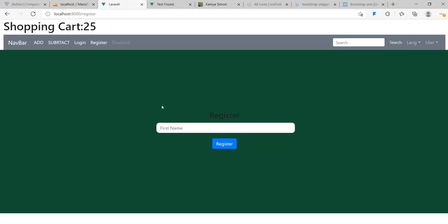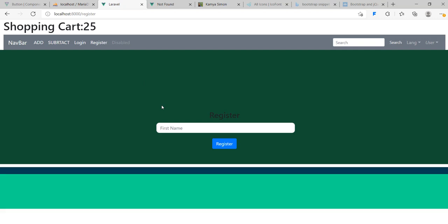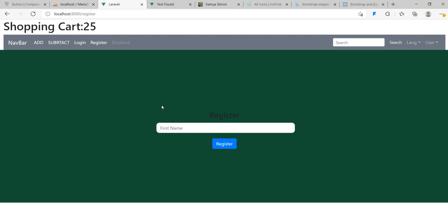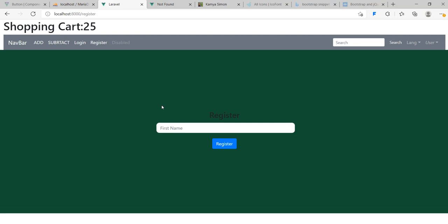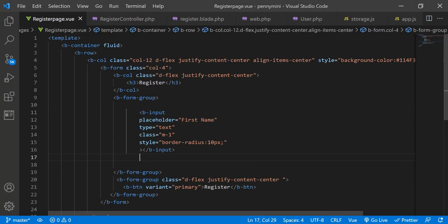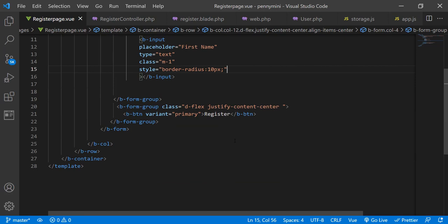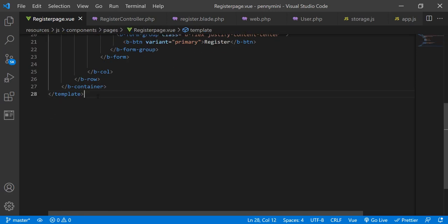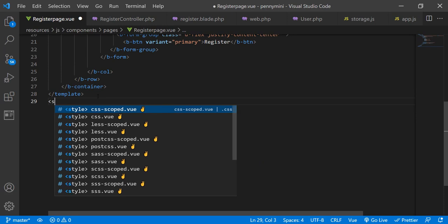Now we're going to begin with the login and the register, so that we have this done once and for all. It's one of the most difficult and tricky things, that's why I'm doing it first. I already have a register component here — you can go ahead and copy the code. Inside I have an input field. I'm using Bootstrap Vue, and inside this input field I'm going to put a bind.